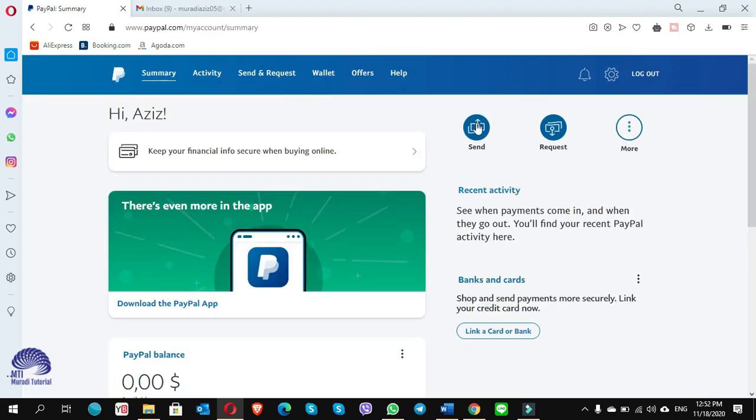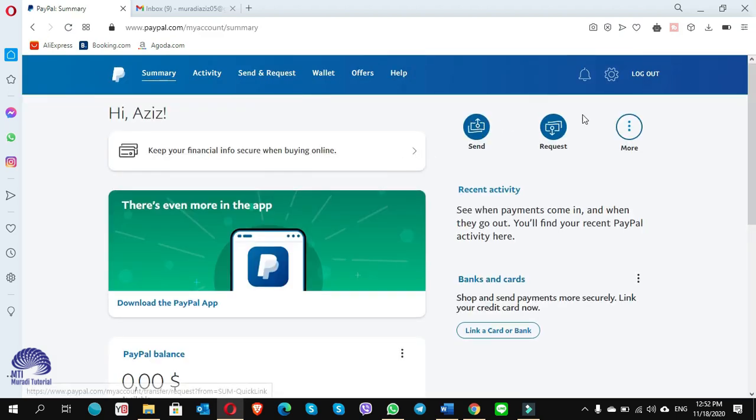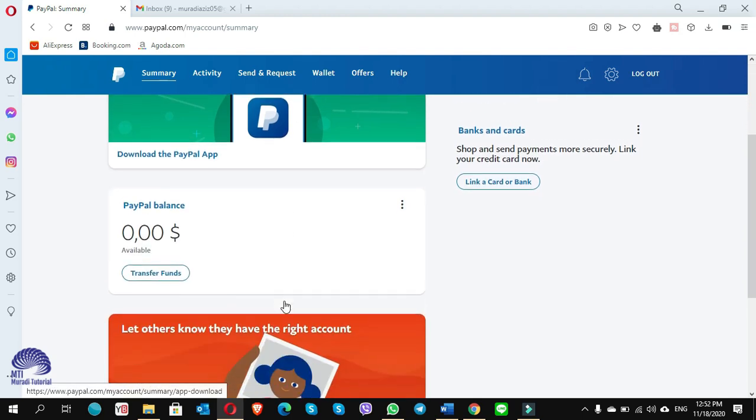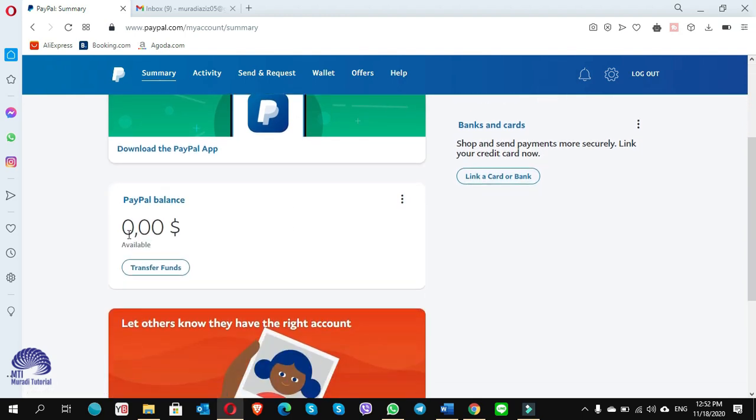You see, I'm already signed in. The button shows log out, means I'm signed in. Here, hi Aziz, I have a PayPal account here and my balance is zero.